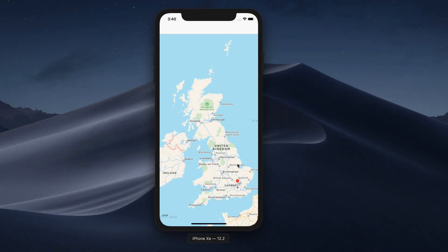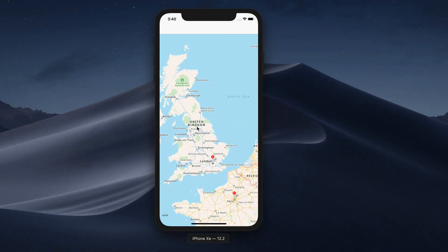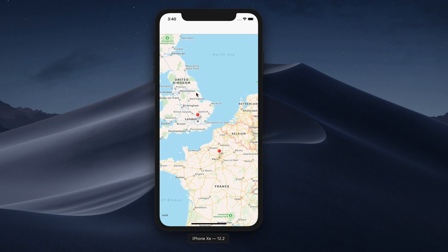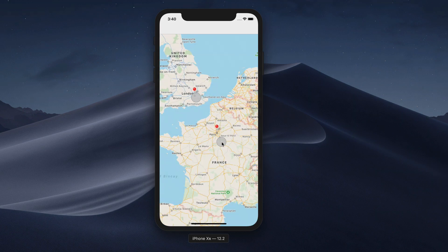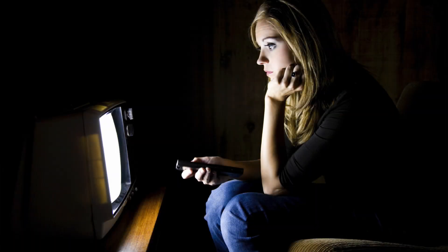We've only really scratched the surface of what maps can do in iOS, but that gives you more room to extend the app yourself. And remember, anyone can sit through a tutorial, but it takes actual work to remember what was taught.